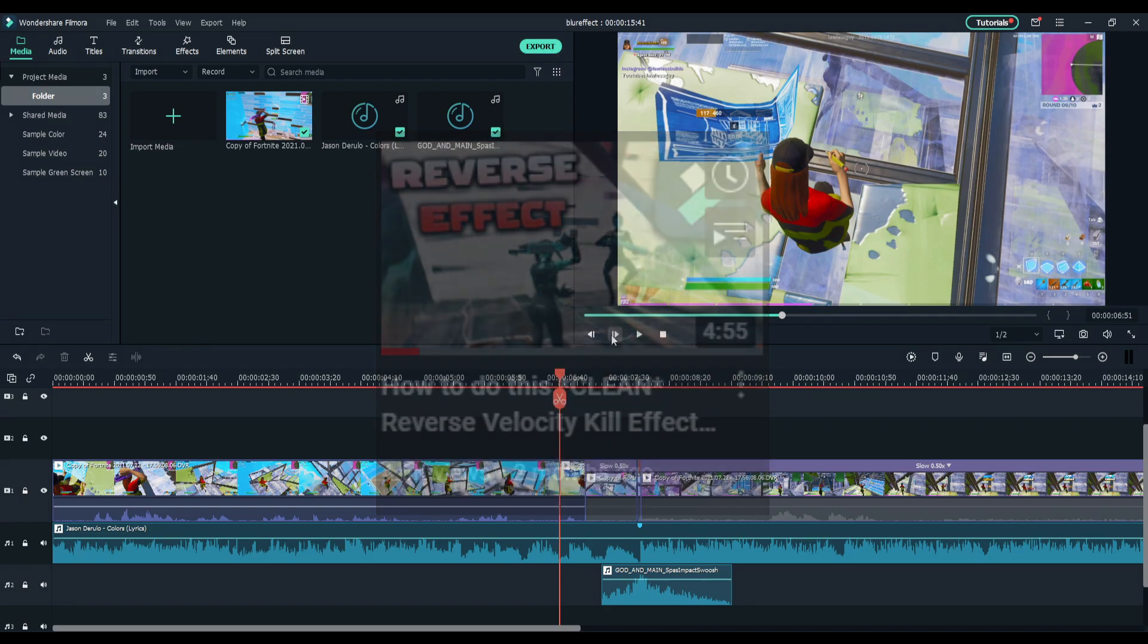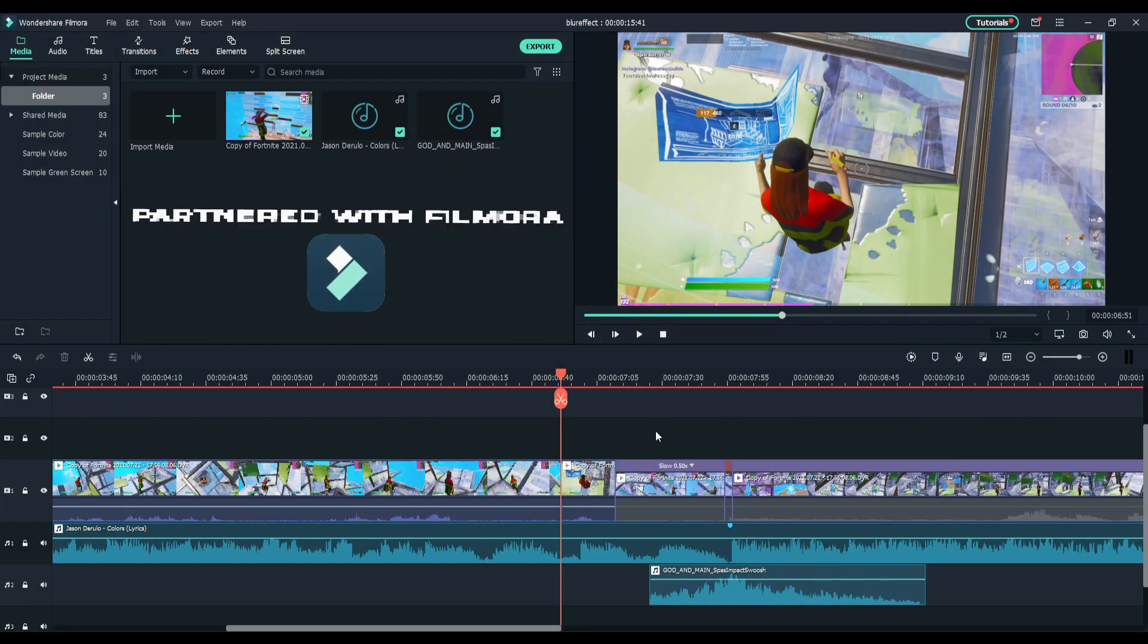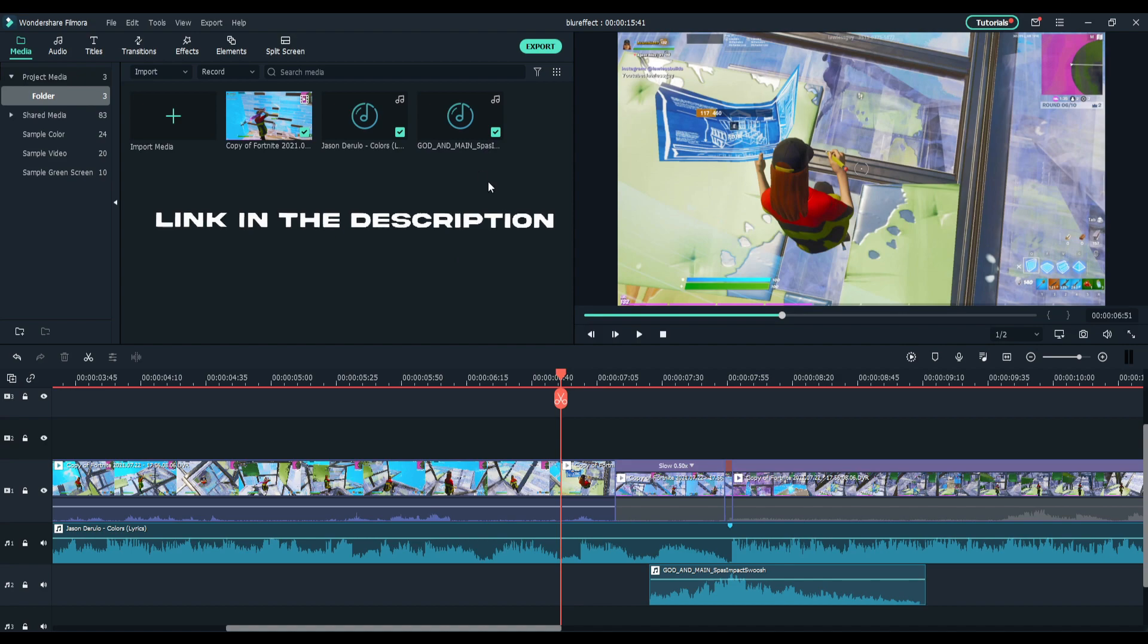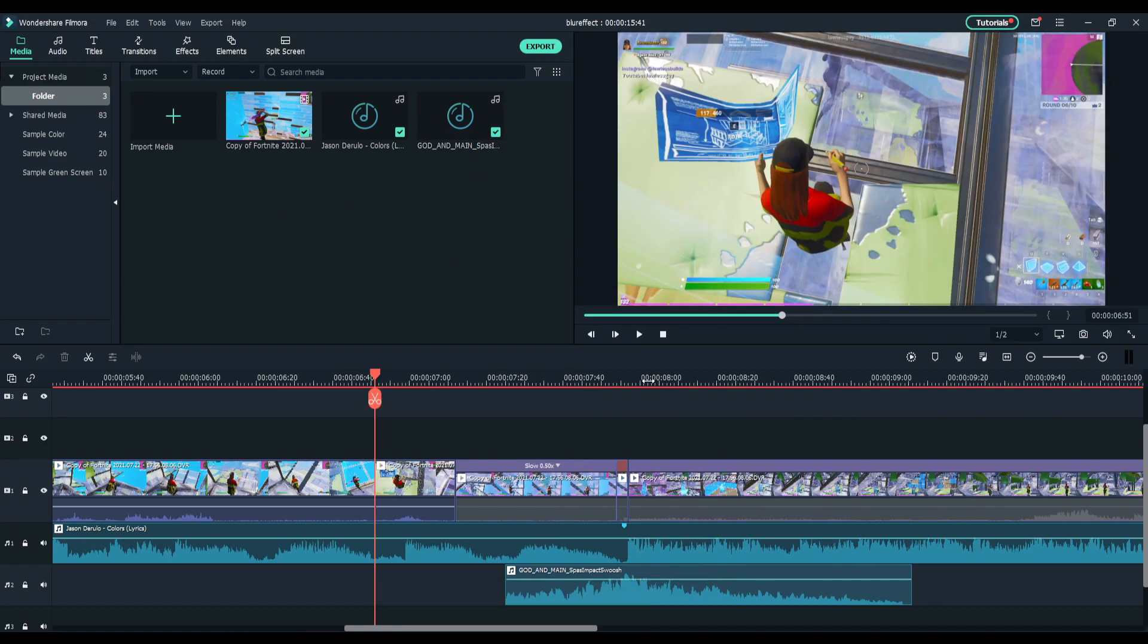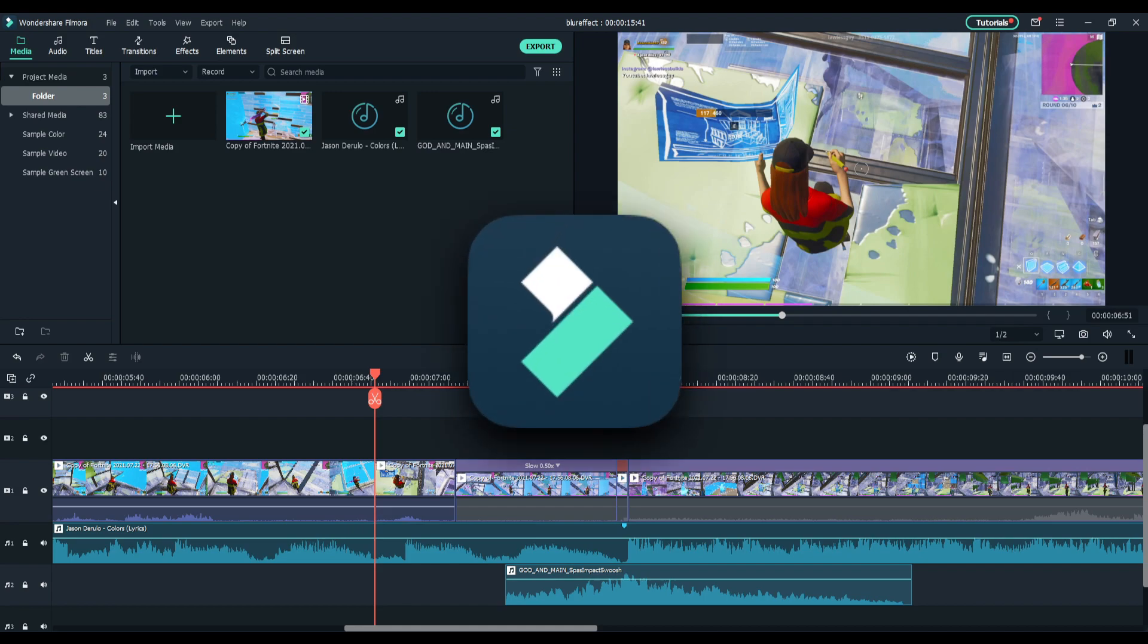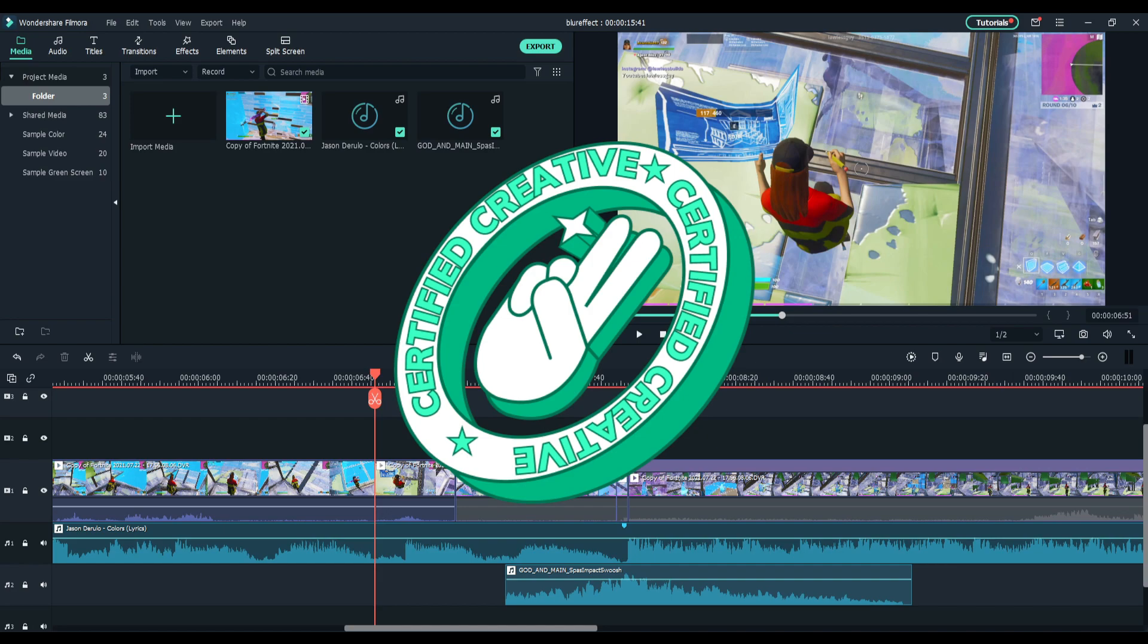Go check it out, link will be in the description below. For this effect, everything is in Filmora, you don't need to get anything else except I'm going to be using a sound effect. You don't need it but I'll leave a description below. Also if you guys didn't know, I'm actually a Filmora partner and part of their FCC program, so you can expect a lot more tutorials in the future.